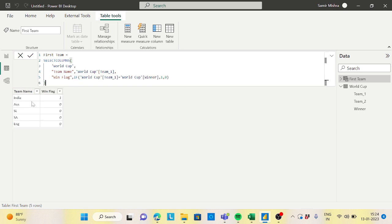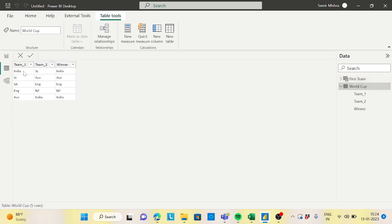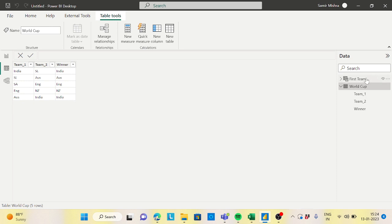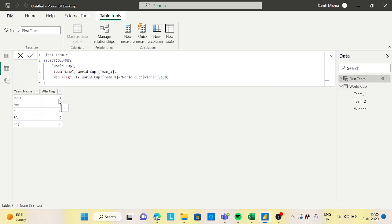If you look at the result: India gets a win flag of 1. The others get 0 because for Sri Lanka the winner is different, for South Africa the winner is different, for England the winner is different, and for Australia the second team is the winner. So only one record satisfies the condition for Team 1.